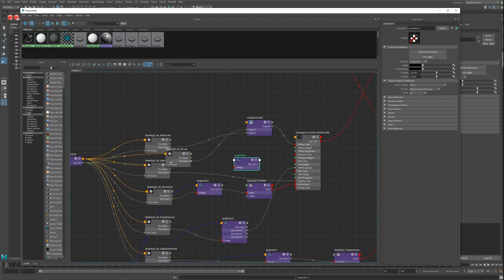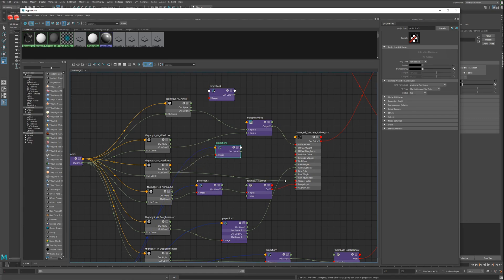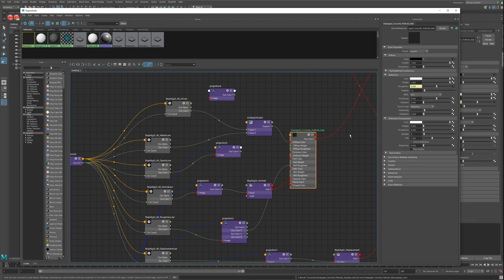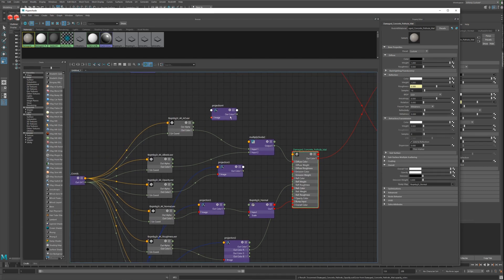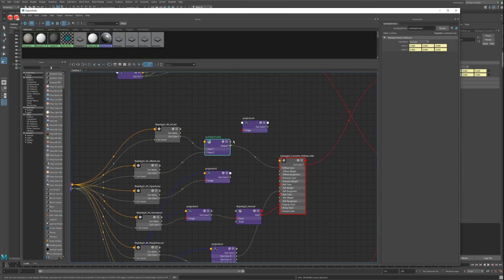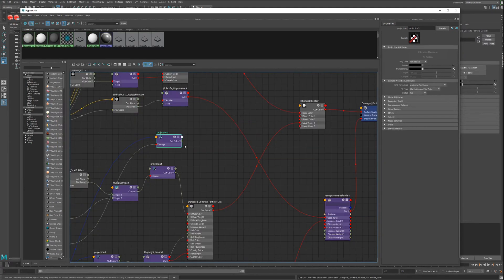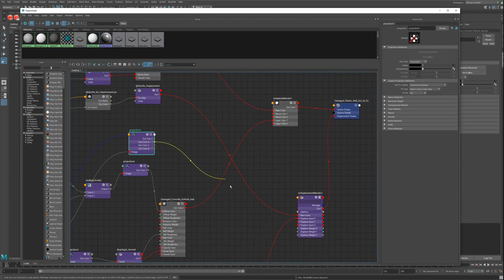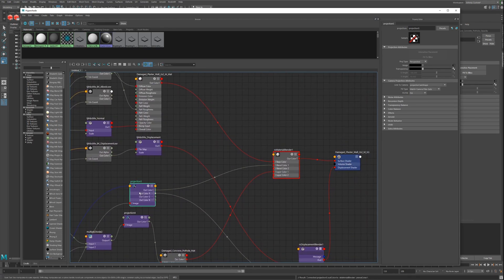Duplicate one more time and double it up — connect it. This is the opacity. We can disconnect this one, we don't need it. But this will be white, otherwise you can't see it. Go for the color channel. This we need for the displacement, and this for the black color.